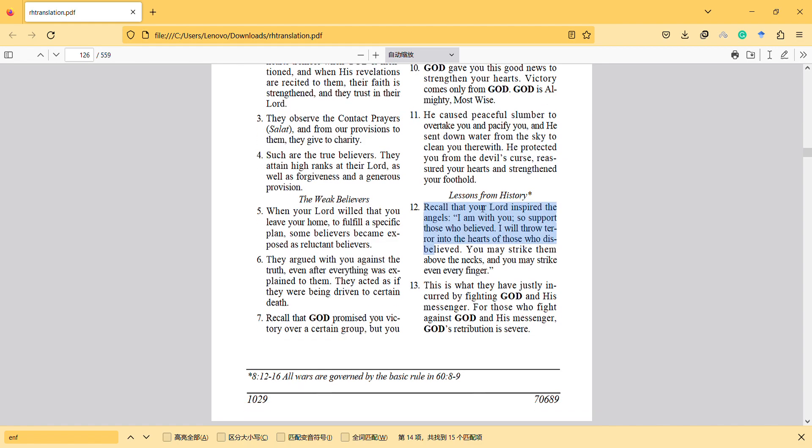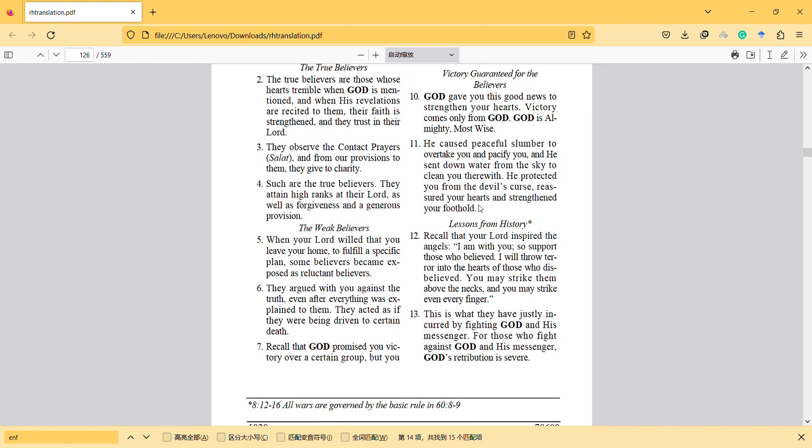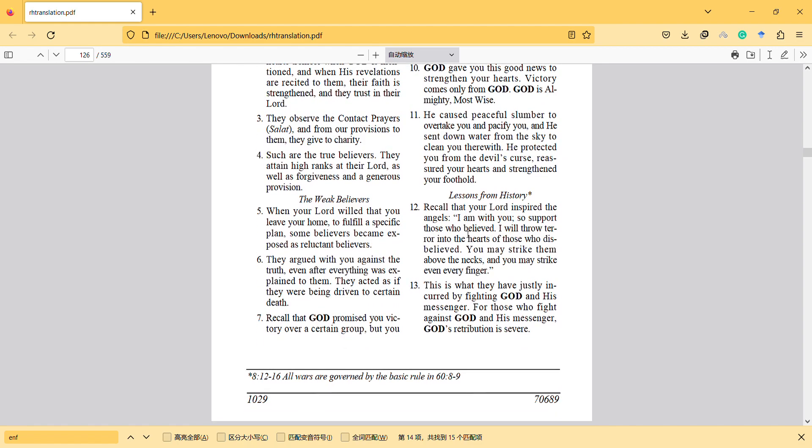Let's read some verses. Recall that your Lord inspired the angels: I am with you, so support those who believed. I will throw terror into the hearts of those who disbelieved. You may strike them above the necks and strike every finger. This is what they have unjustly incurred by fighting God, verse 12.